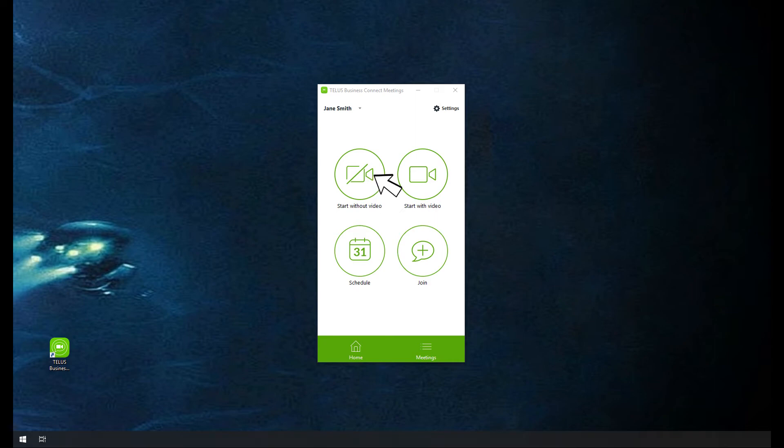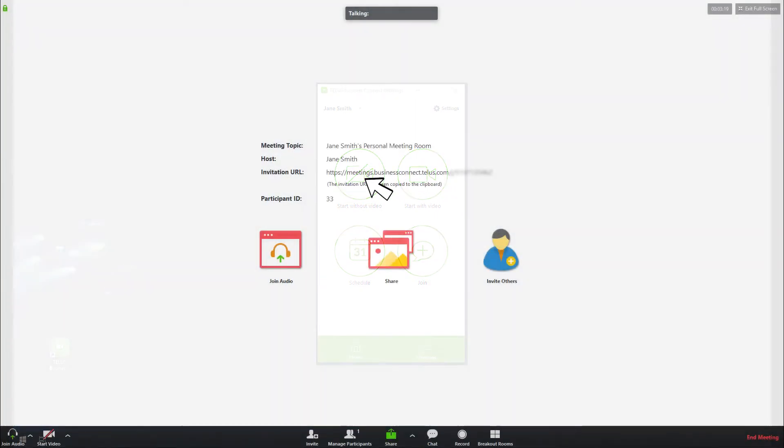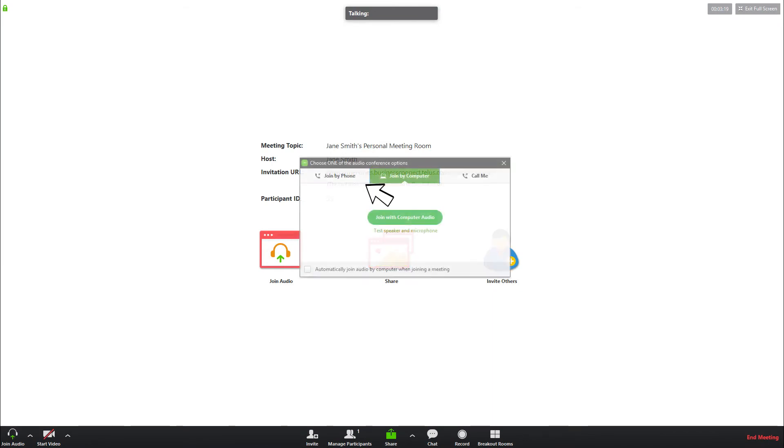In the meetings application, choose Start With or Without Video. On the next screen, you will choose your audio conference option.